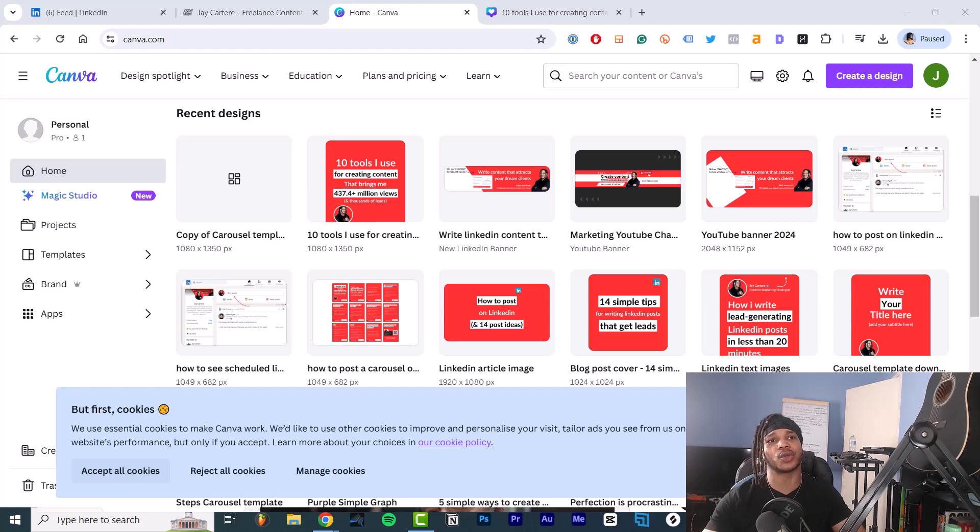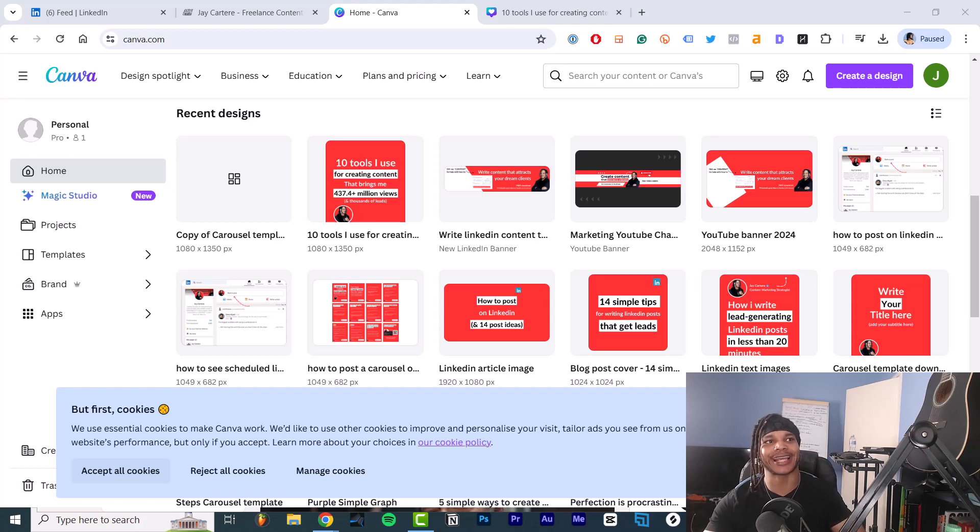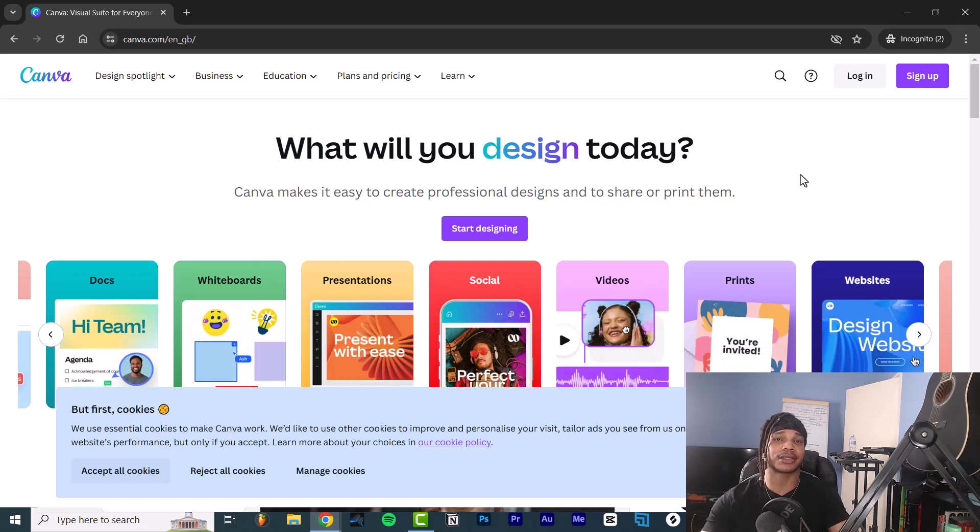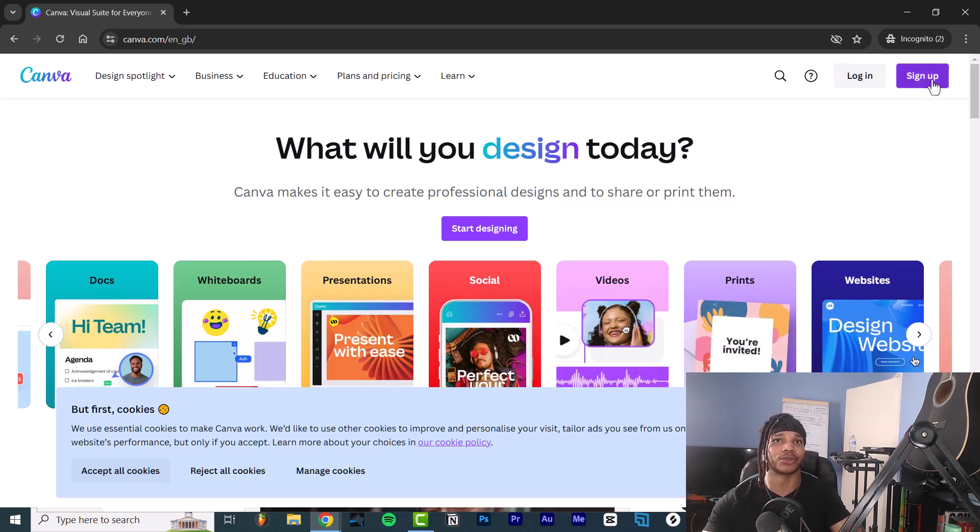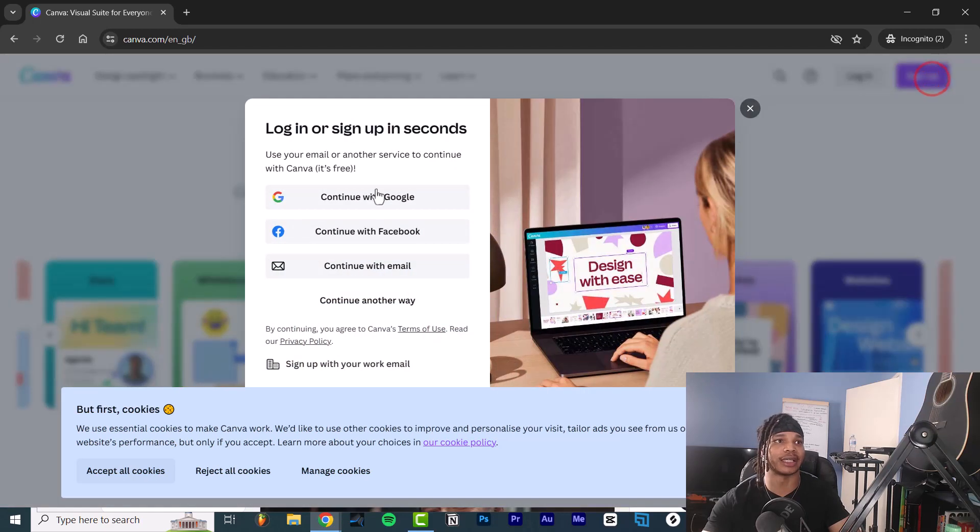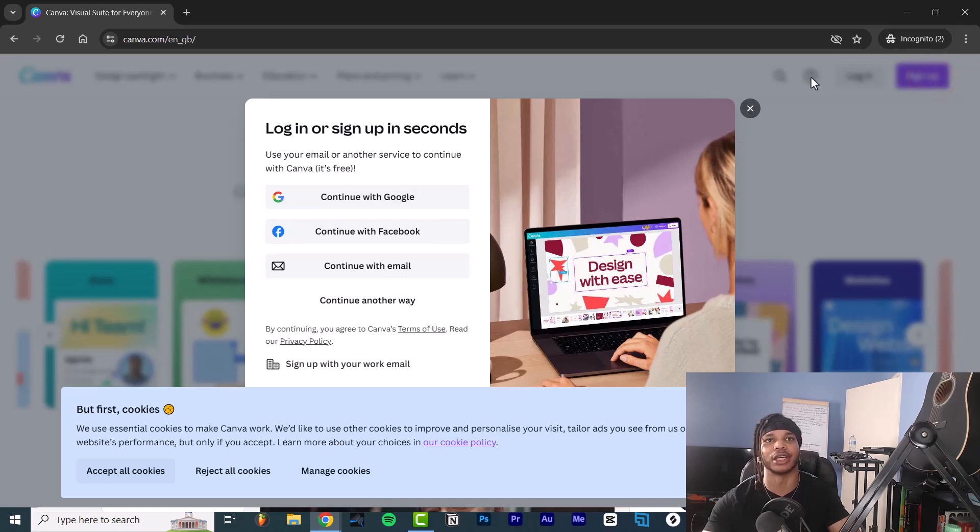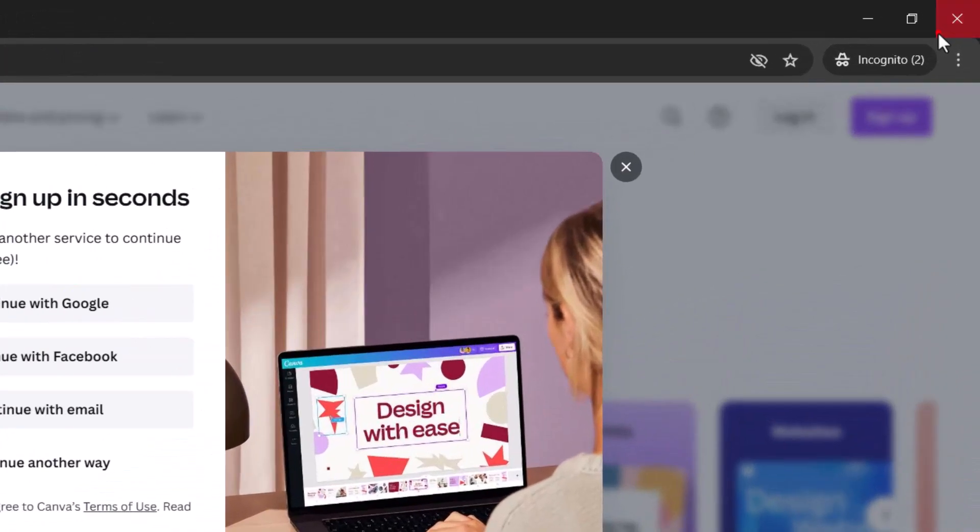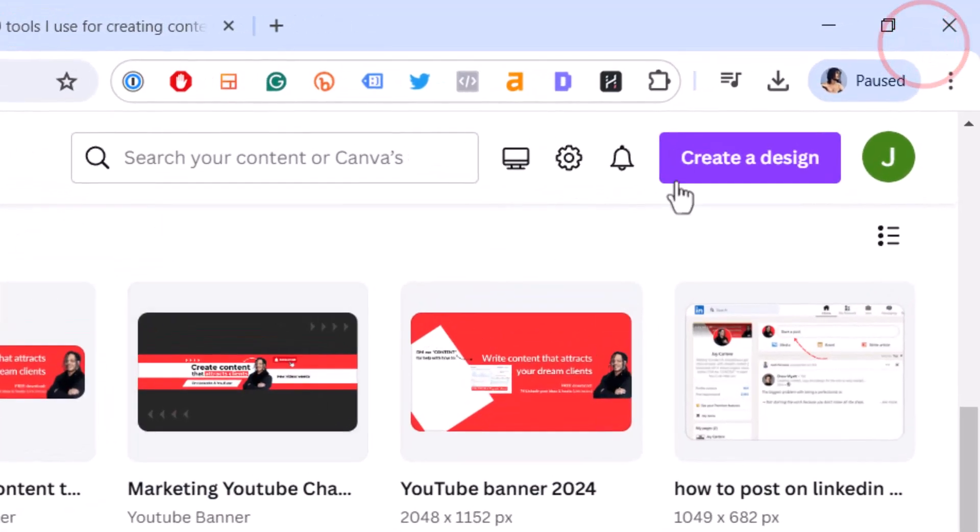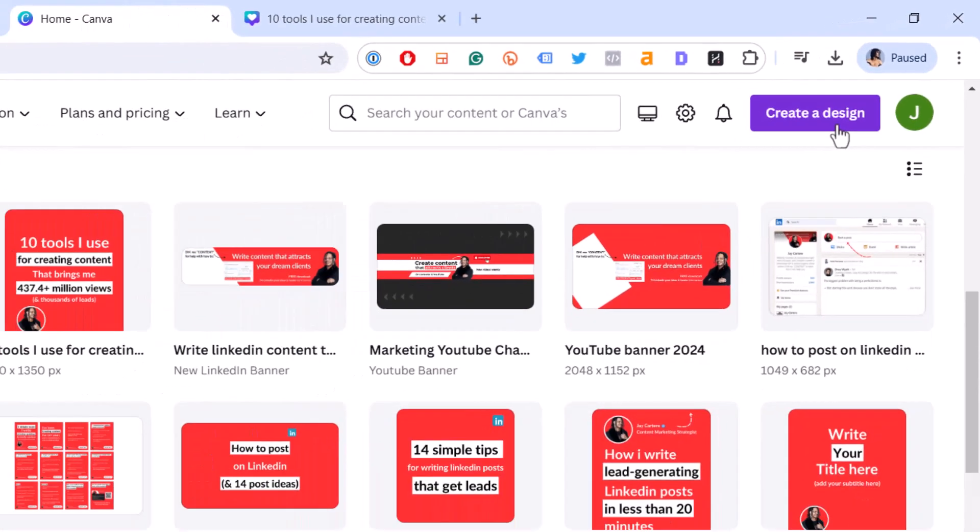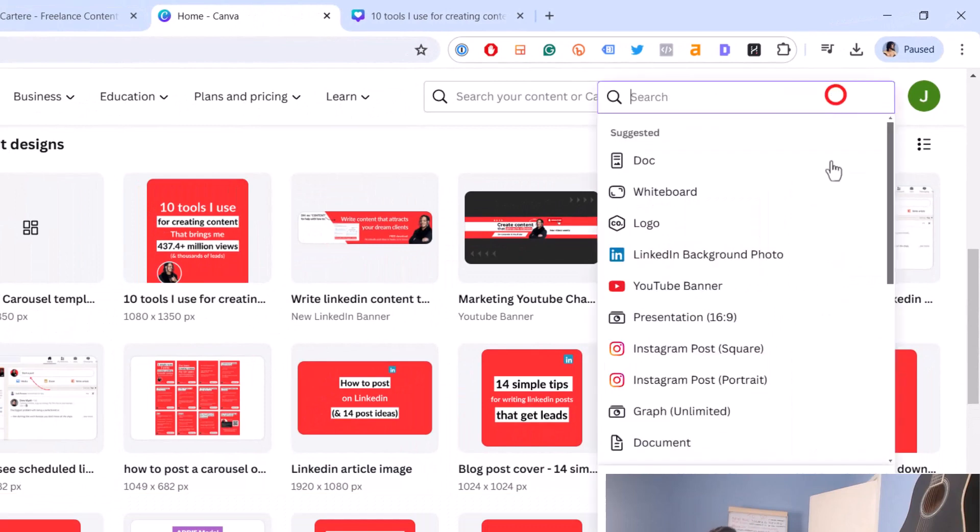In this video, I'm going to show you how to create a LinkedIn carousel in Canva. First thing you need to do is sign up to Canva. This is how the process will go: you go to sign up and you can sign in with Google or Facebook or email.